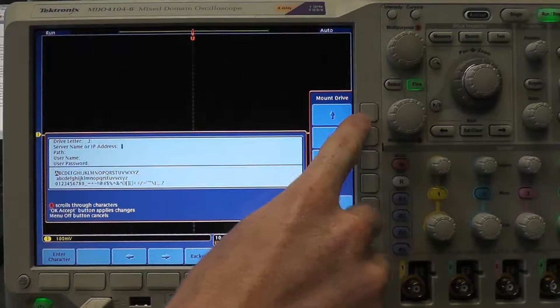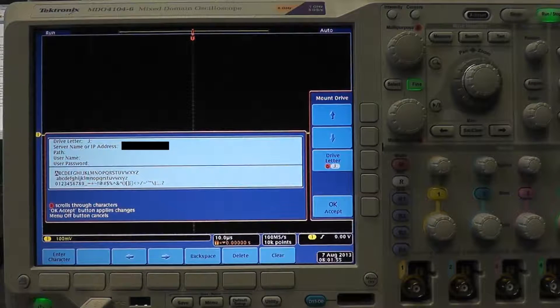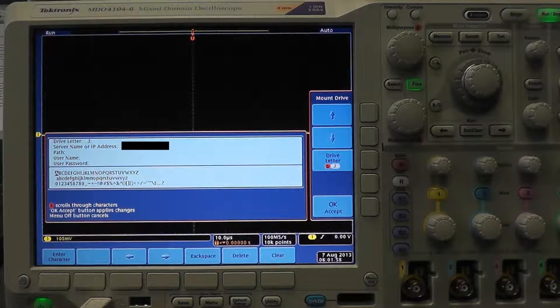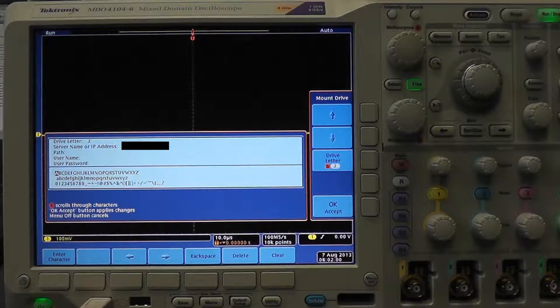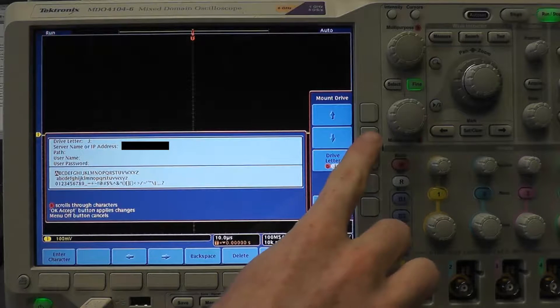In the server name or IP address field, enter your computer's IP address. In the path field, enter the path of the drive or folder you want to mount.